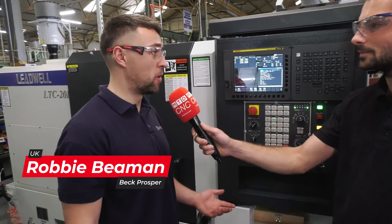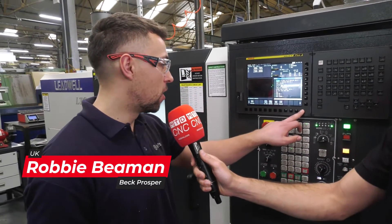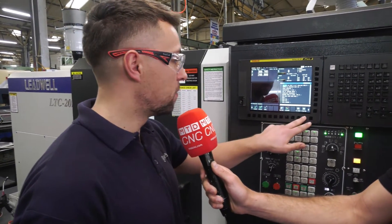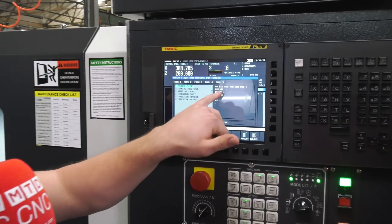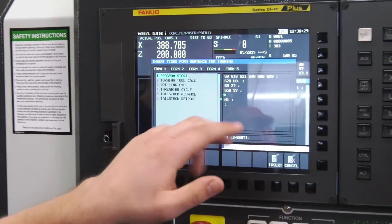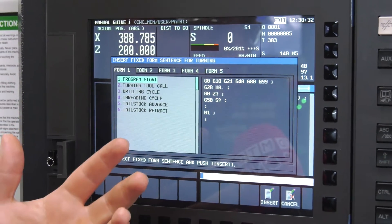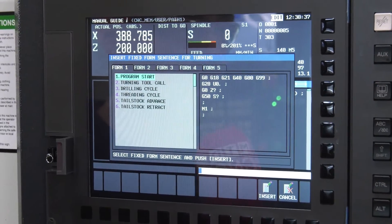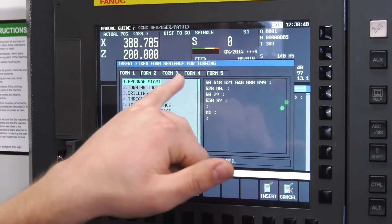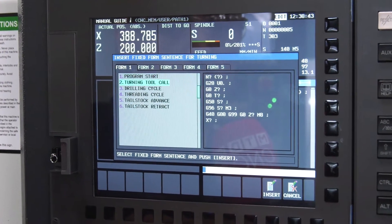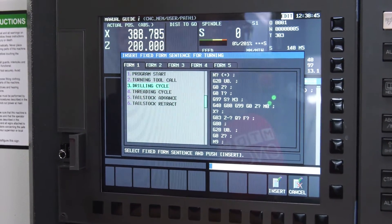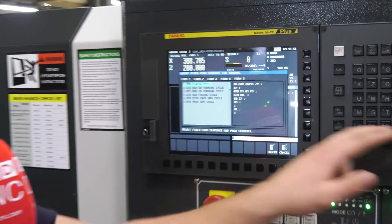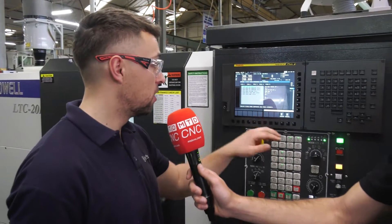Manual Guide makes it a lot easier to program anything. On here we've got our options that we can use for Manual Guide. Most of the time we use fixed form. On the fixed form we've got all these things already laid out — I've typed these up myself and they're saved in the machine. So these are almost like custom conversational macros. Yeah, it's sort of like conversational. For example, we've got a program start — you just insert that into a program. You've got ones for turning tools, drilling cycles, thread cycles. We've got a macro for a tailstock and then another one for retract. We've also got our canned cycles in there, so they're already pre-written out.